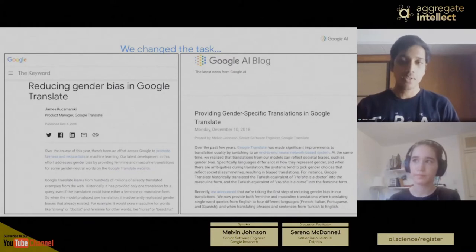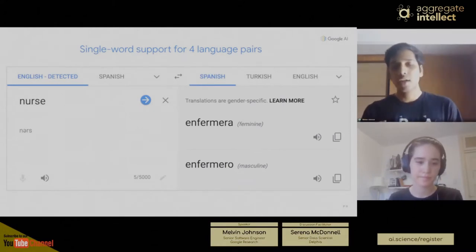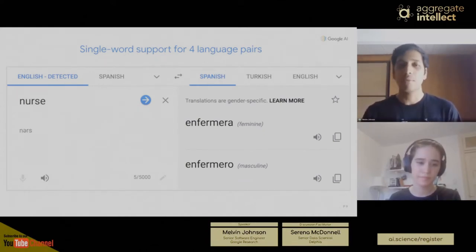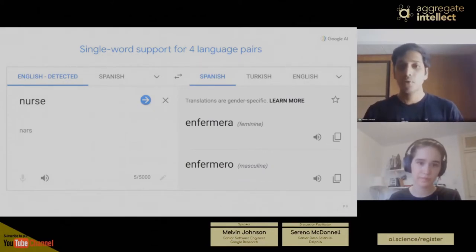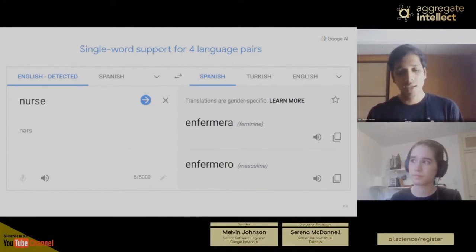We wrote a blog post about our approach. What we launched was for single words: we look up a dictionary of masculine and feminine translations and show both. For example, if you typed in 'nurse' and wanted to translate it into Spanish, you get both the masculine and the feminine words for nurse. This is straightforward — you ingest the dictionary, make sure you have both variants, and surface them.